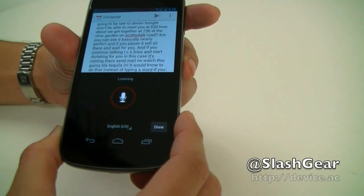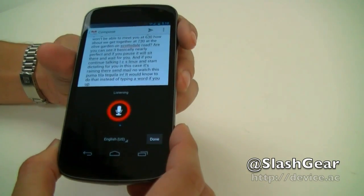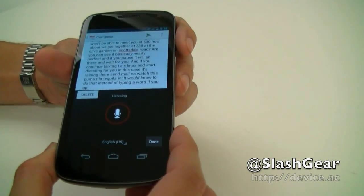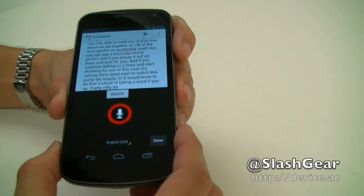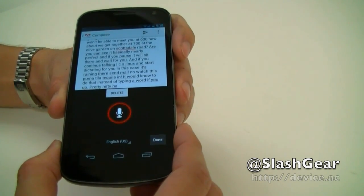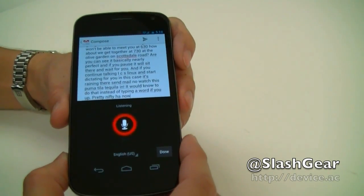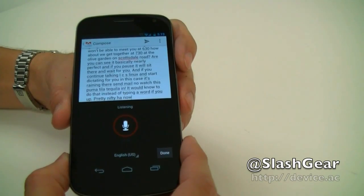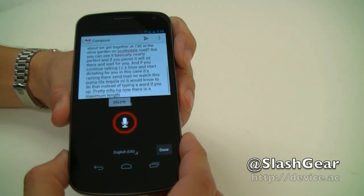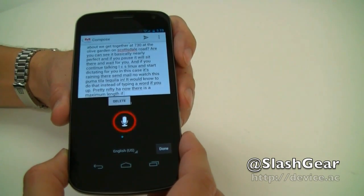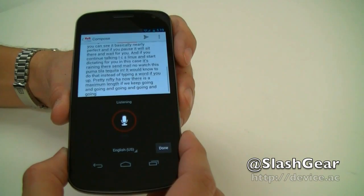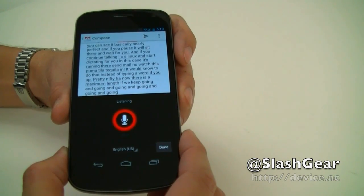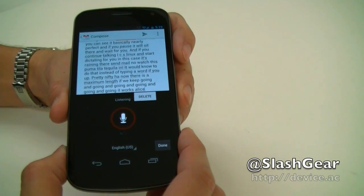Period. Pretty nifty, huh? Now, there is a maximum length. If we keep going and going and going, it will tell us that it has hit the maximum range.